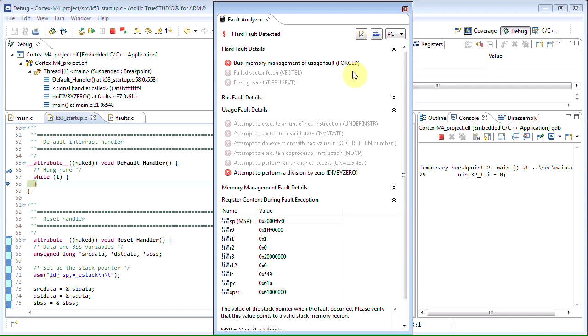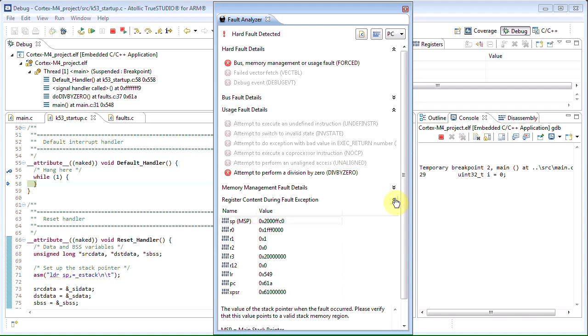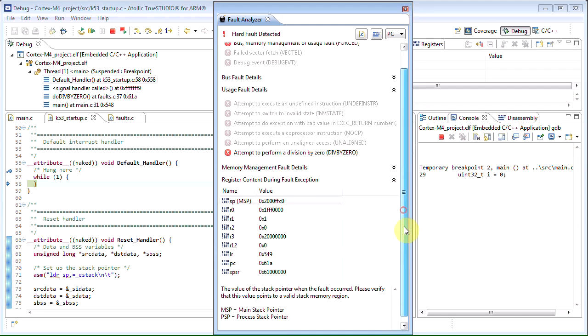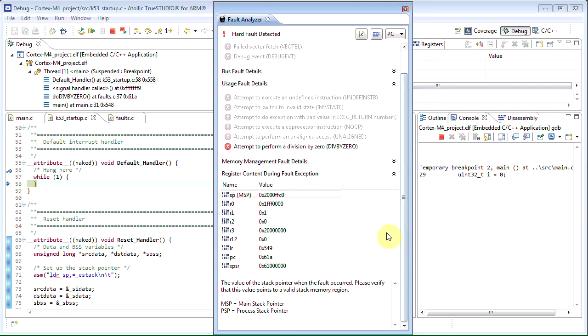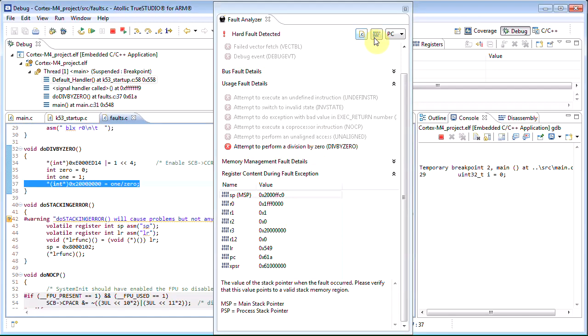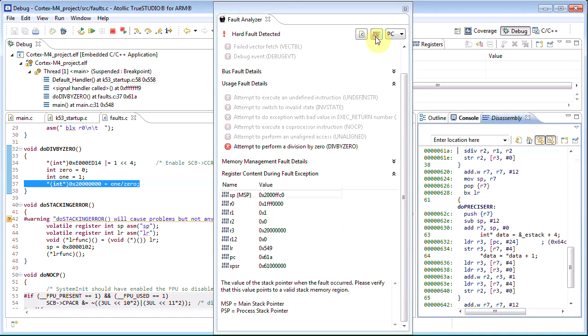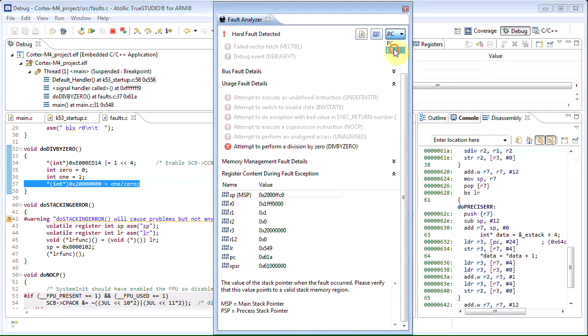The fault analyzer will display which type of fault occurred, register information related to the exception stack frame, and it also allows developers to jump to the source code or the assembly instruction that drove the processor into a fault condition.